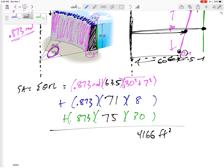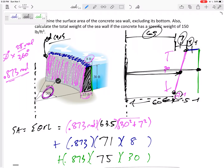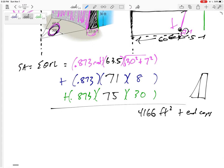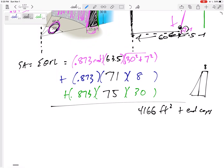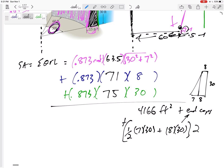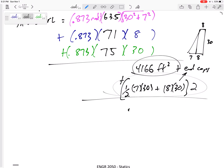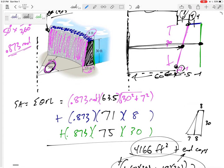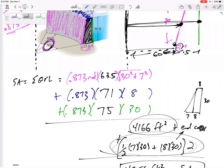We still need to include the end cap on this side and the end cap on the other side, because they are exposed — we don't go a full 360 degrees. The end caps: the cross-section has a triangle portion (½ base × height, with base 7 and height 30) plus a rectangle portion (base 8 × height 30), and there are two end caps. Adding these together: 4166 plus the end cap areas gives approximately 4856 square feet as the total surface area.